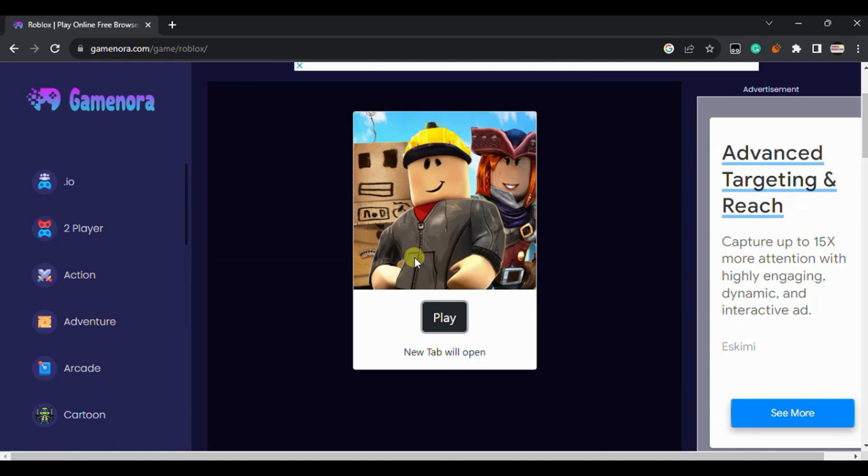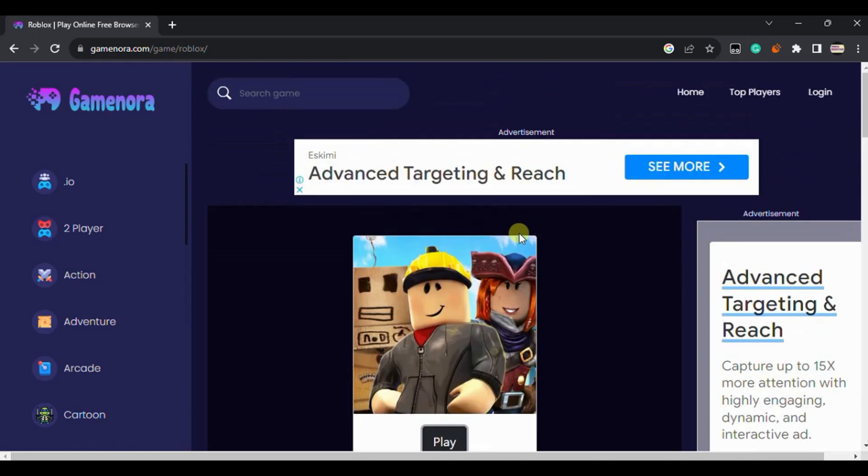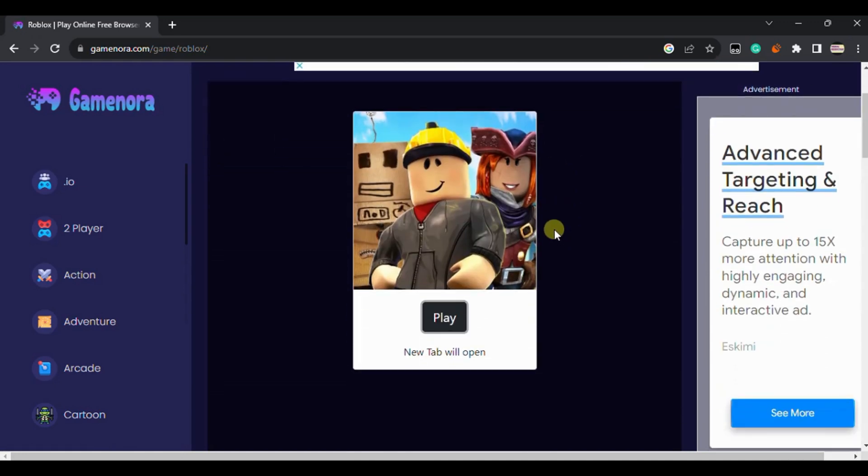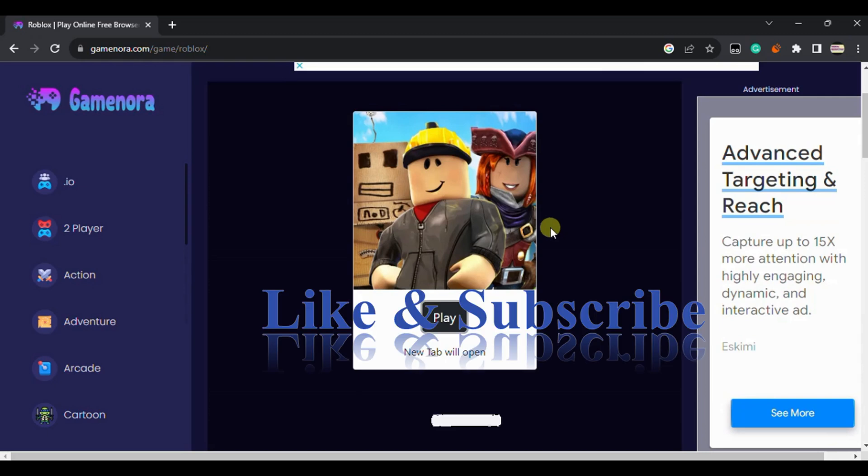I will play without downloading it. This is the way how you can play Roblox without downloading it in your Chromebook.